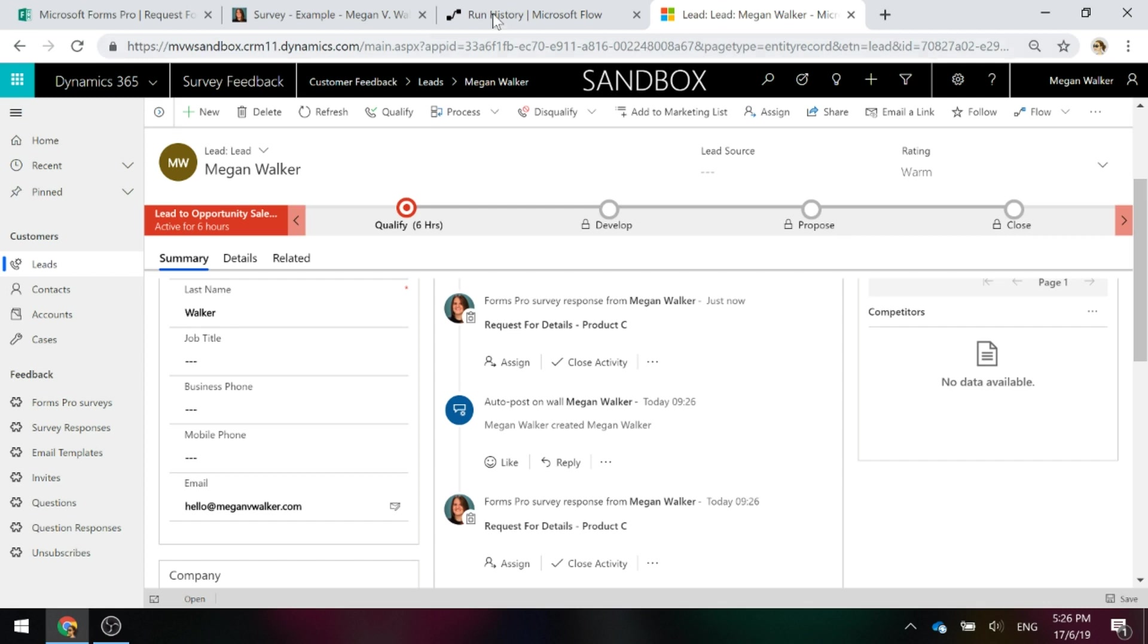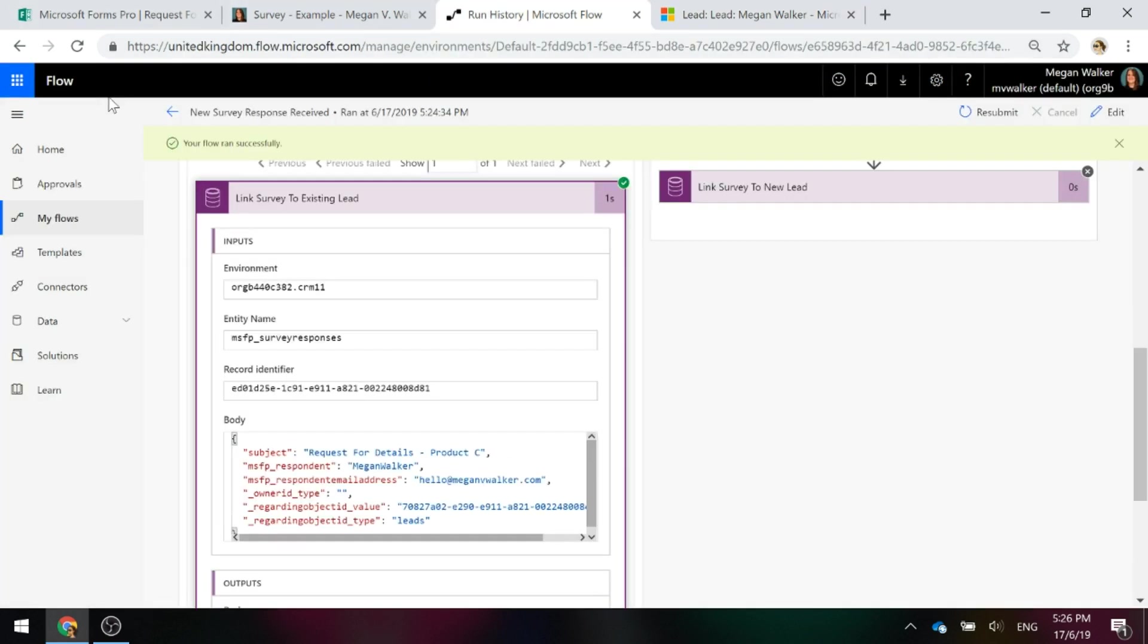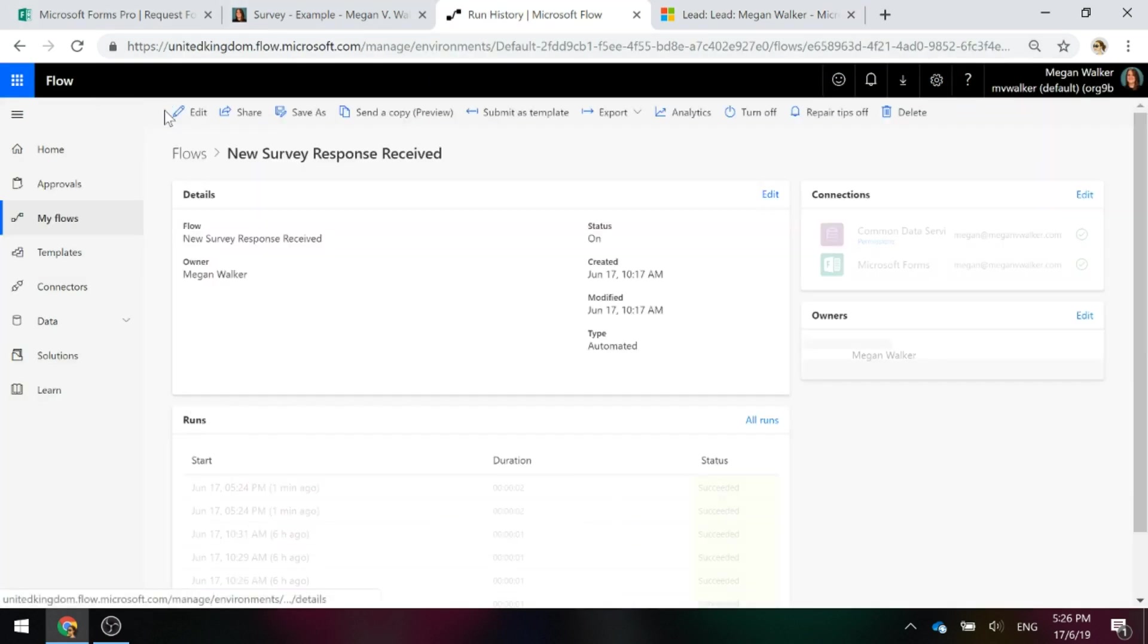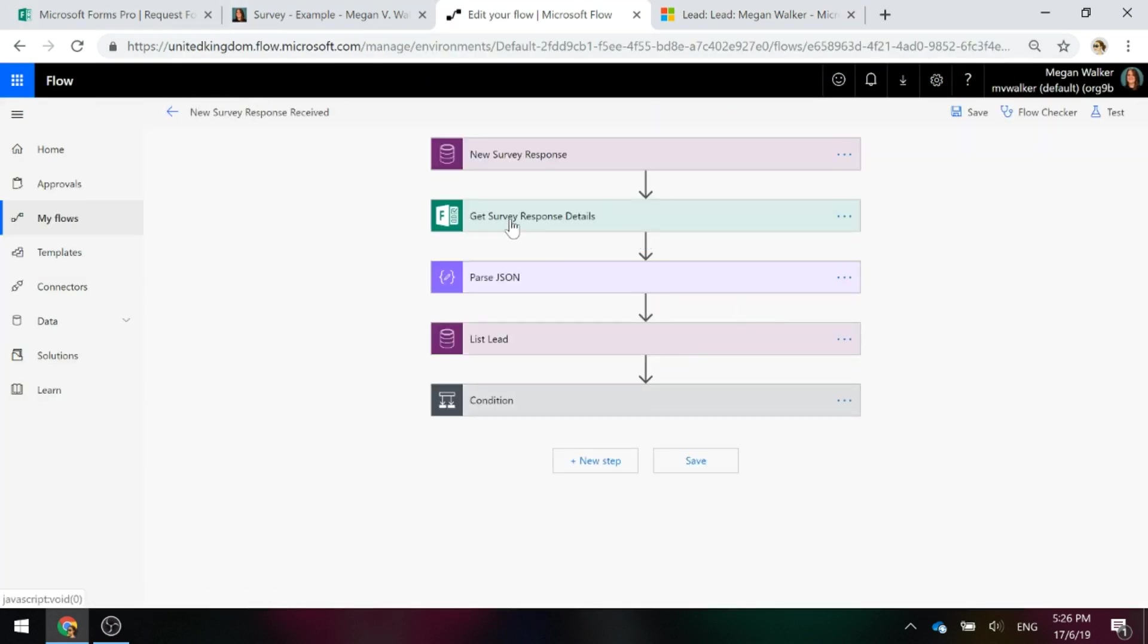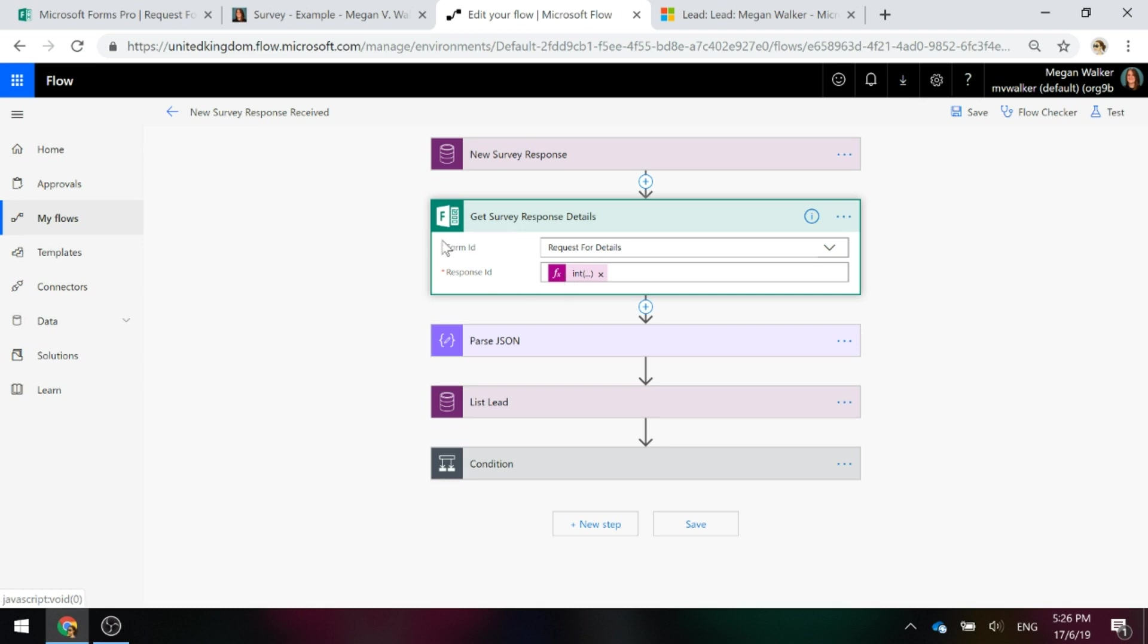Because if we go back to that flow and we have a look at it again and you're getting the survey response details, you have to identify what form it is. So you will need to factor this into any of the flows that you create for your specific surveys. So hopefully this helps.